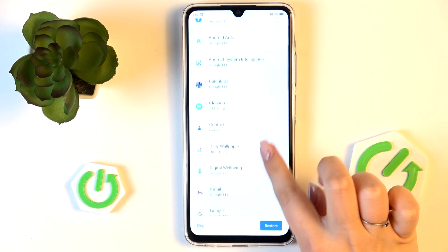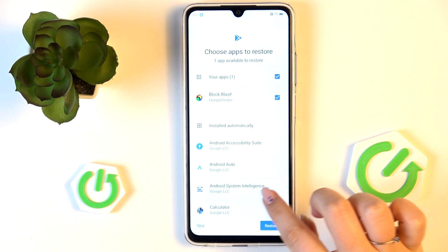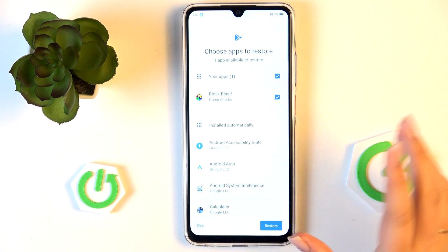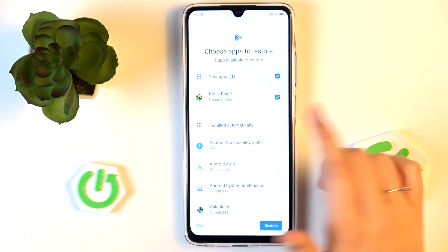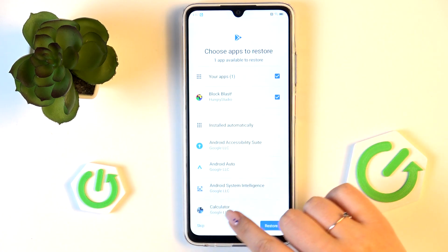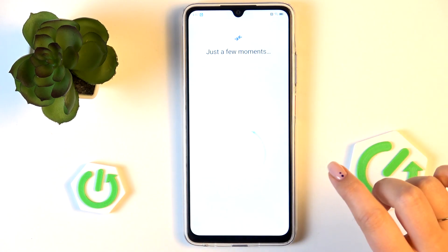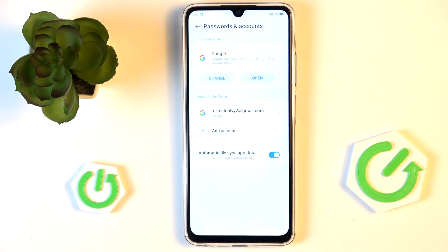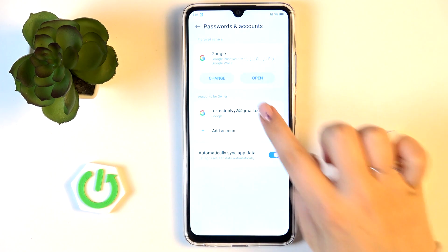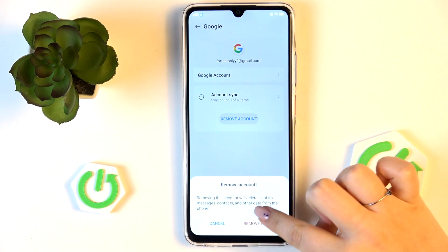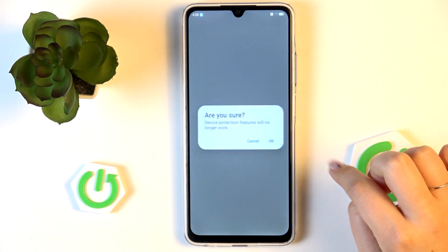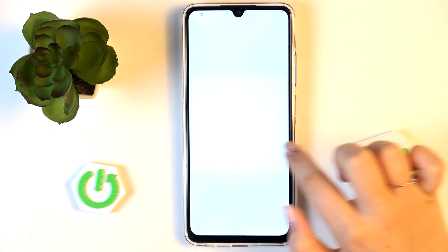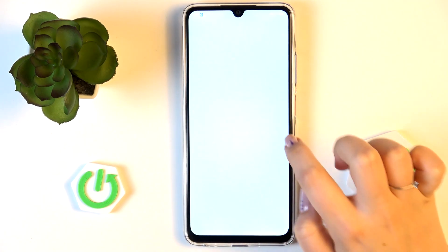We don't have to, but we can choose apps to restore. I will skip that. As you can see, we just successfully added our Google account to this device.